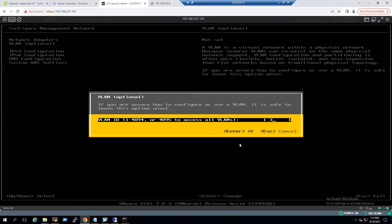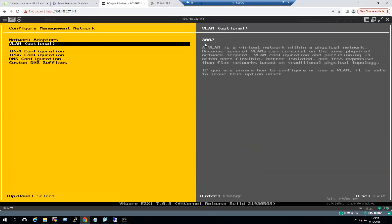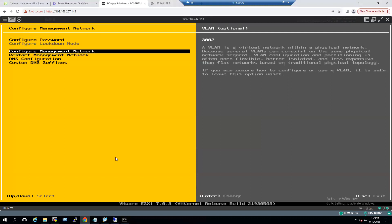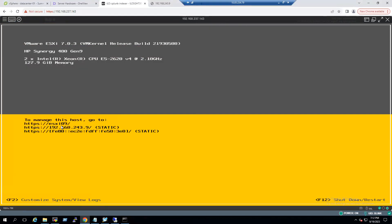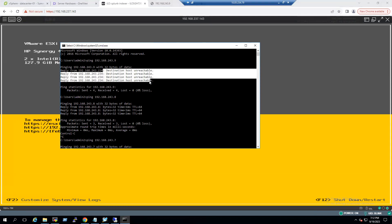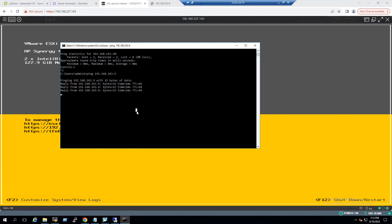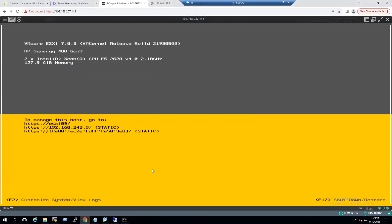To set the VLAN ID, press Enter to change. The network VLAN ID is 3002 — press Enter to confirm. Then press Escape and save the management network settings by pressing Y for yes. Back on the home screen, with ESXi host at 243.9, open a command prompt and verify connectivity. Earlier it showed destination host unreachable — now the ping to IP .9 shows the host is in a reachable state. This is how we resolve connectivity issues related to VLAN tagging.